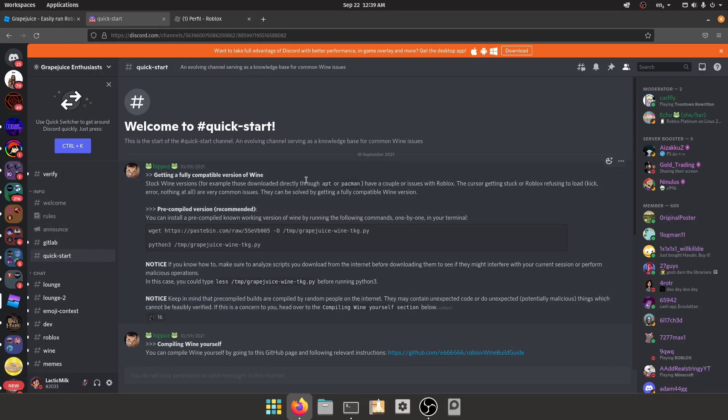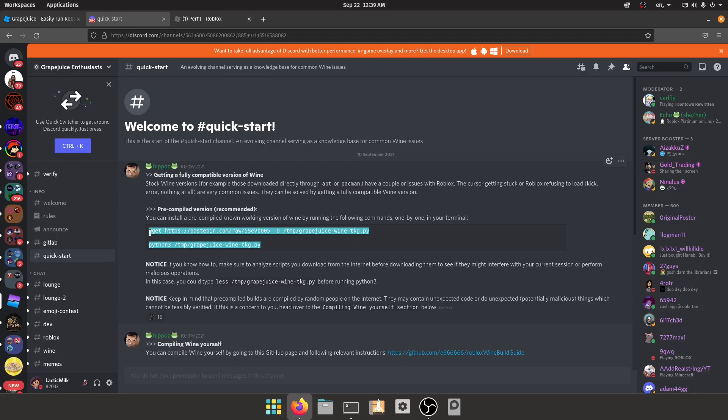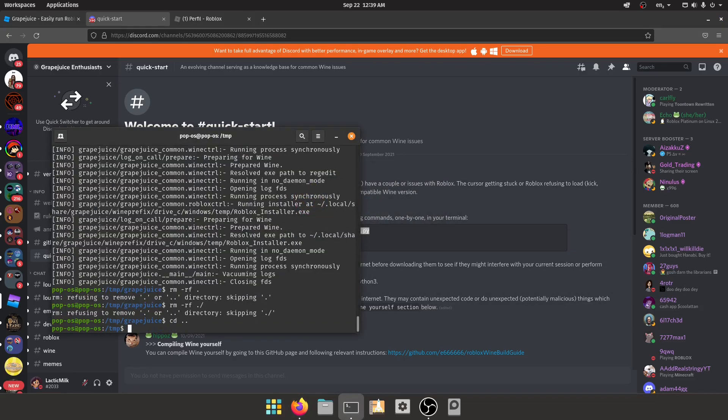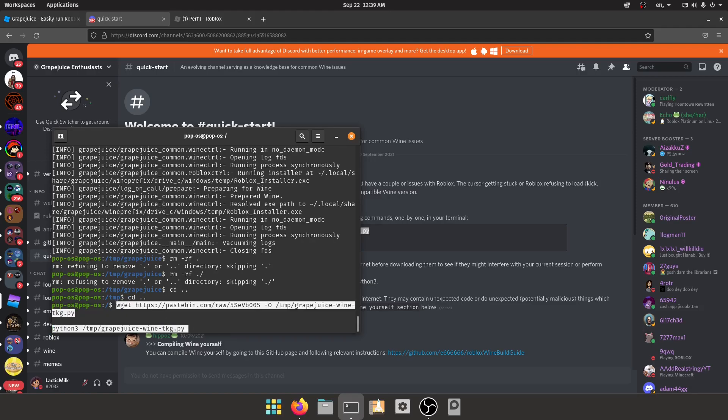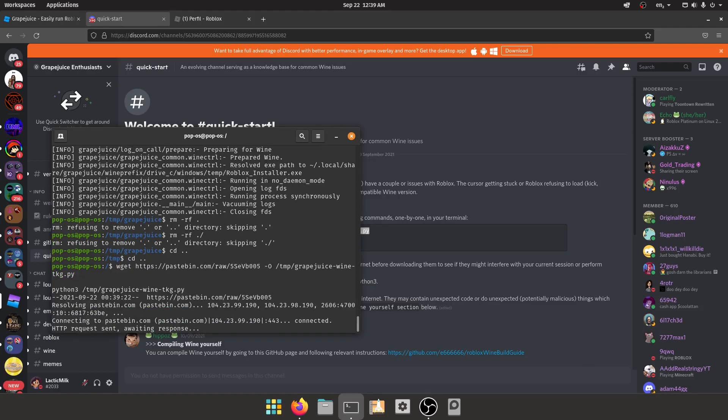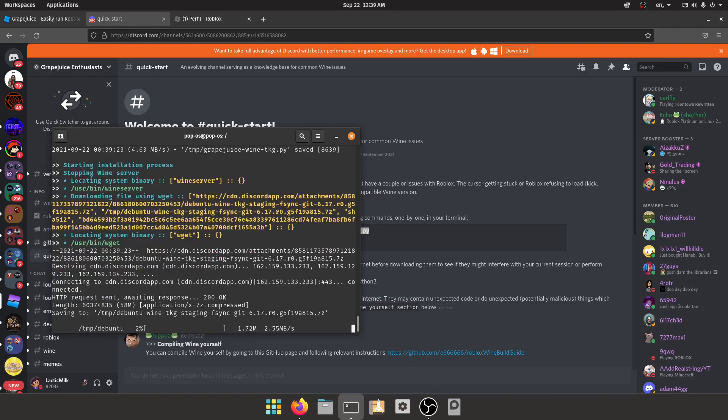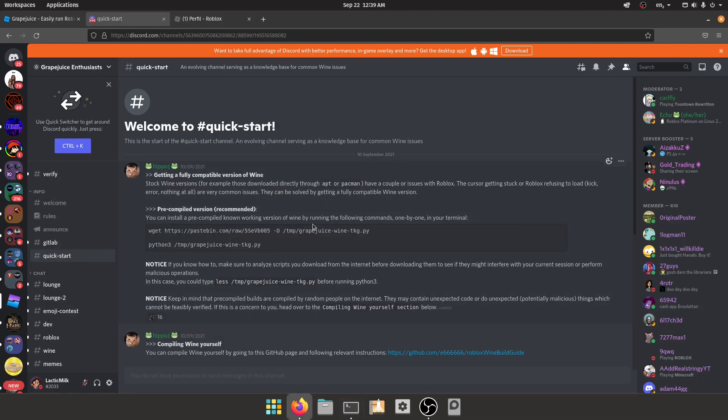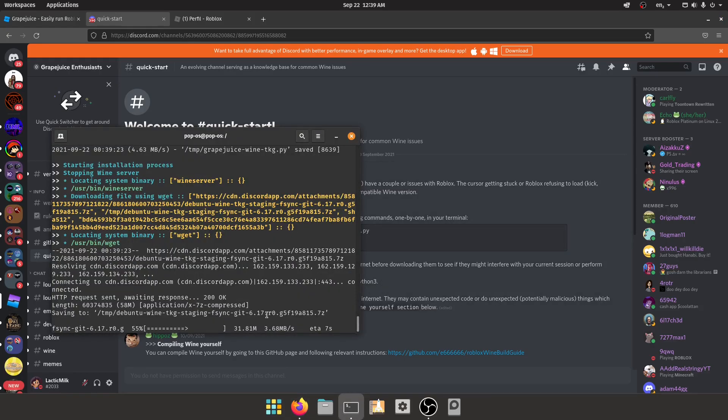Once you're verified and joined all that thing, you go to the quick start. And here you can get a fully compatible version with the mouse stuff fixed. So what you do is copy this and put it in the terminal. This will download the staging version and make Grapejuice work.